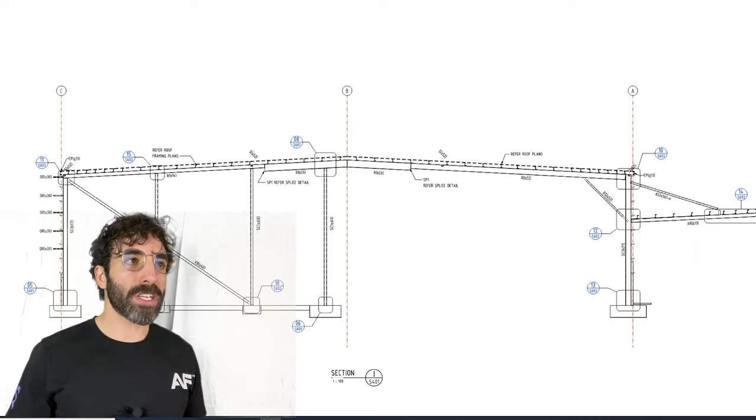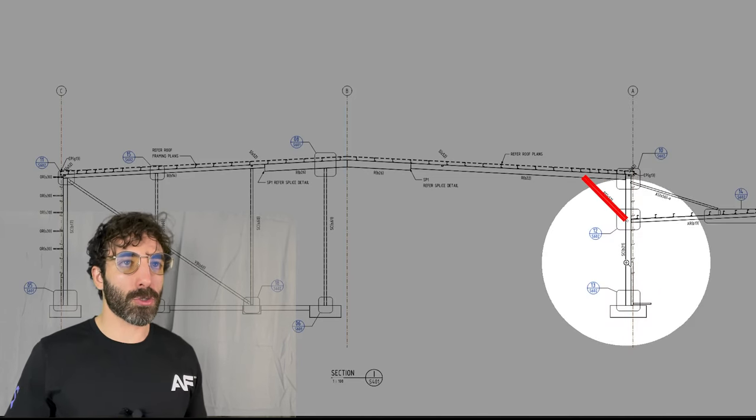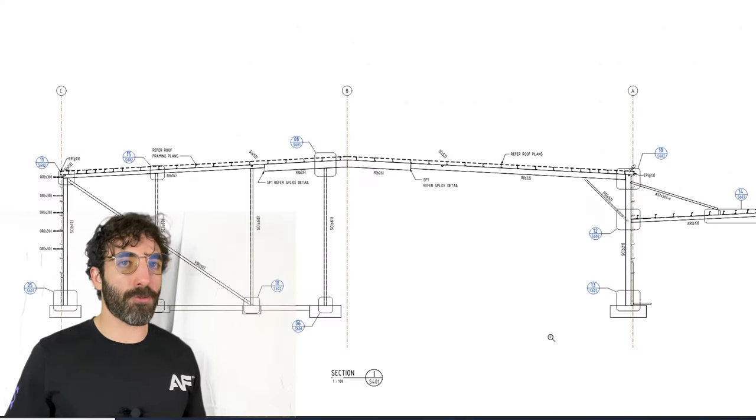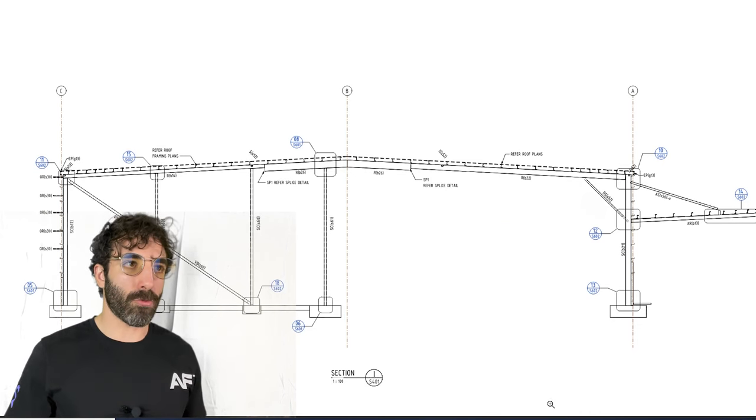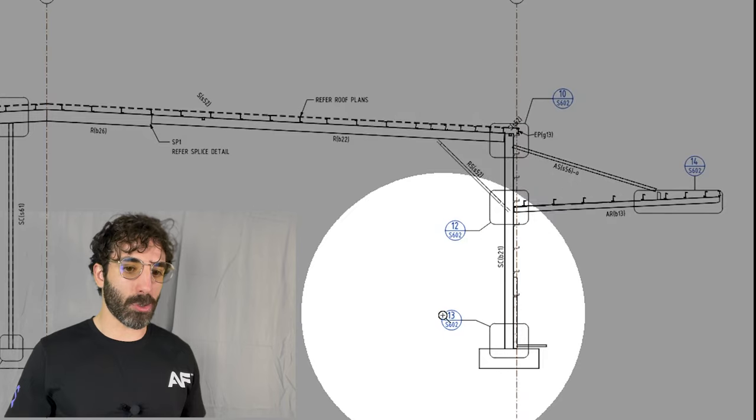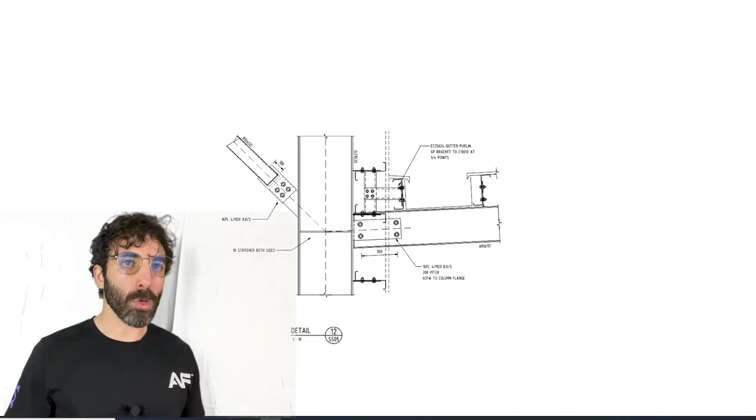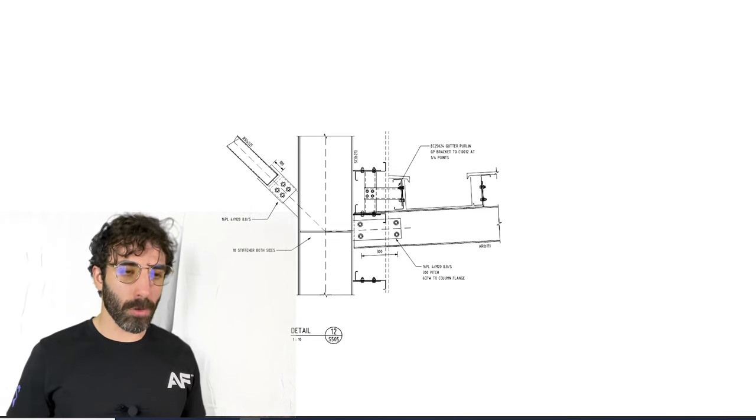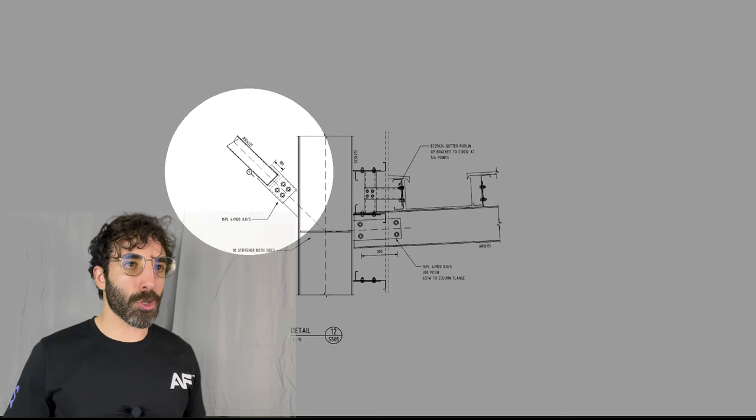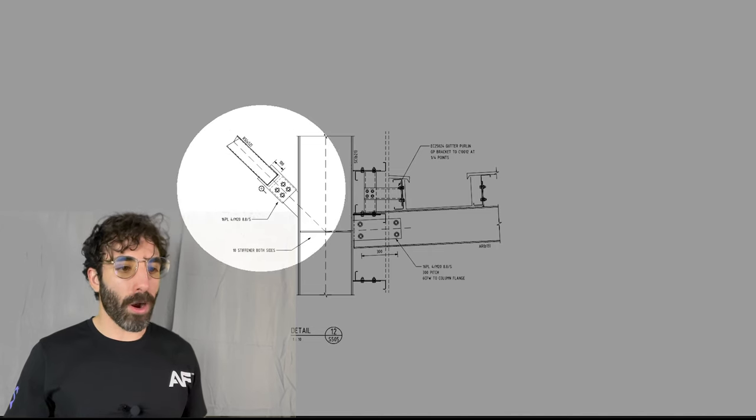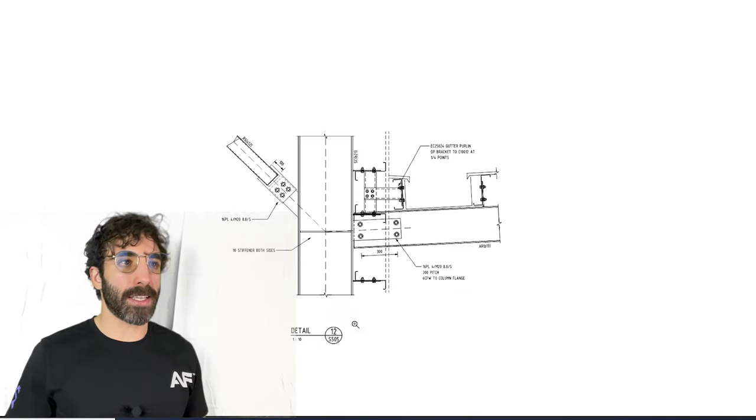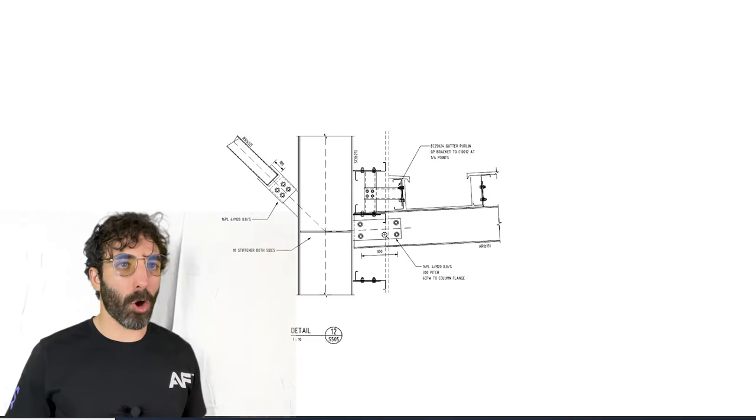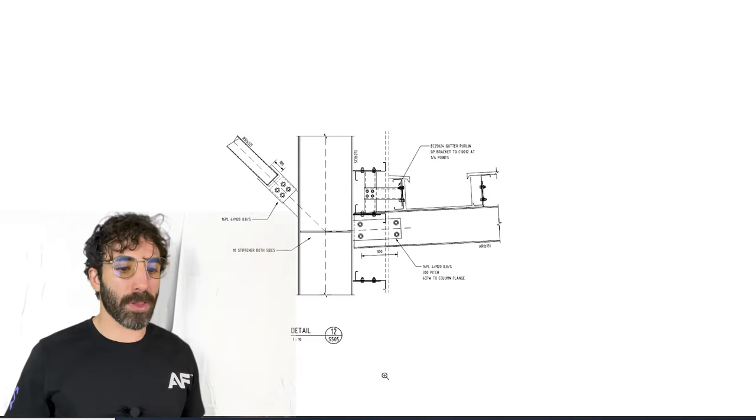On grid A, the engineer used a rafter strut to reduce the deflection of the rafter and therefore reduce the size of the member. If we go to drawing number S602 detail 12, we will be able to see the connection of the strut to the column. The strut has a slotted plate through the SHS, four M20 bolts, and then on the opposite side it's the connection between the awning rafter and the column with a 16 millimeter cleat plate and four M20 bolts.